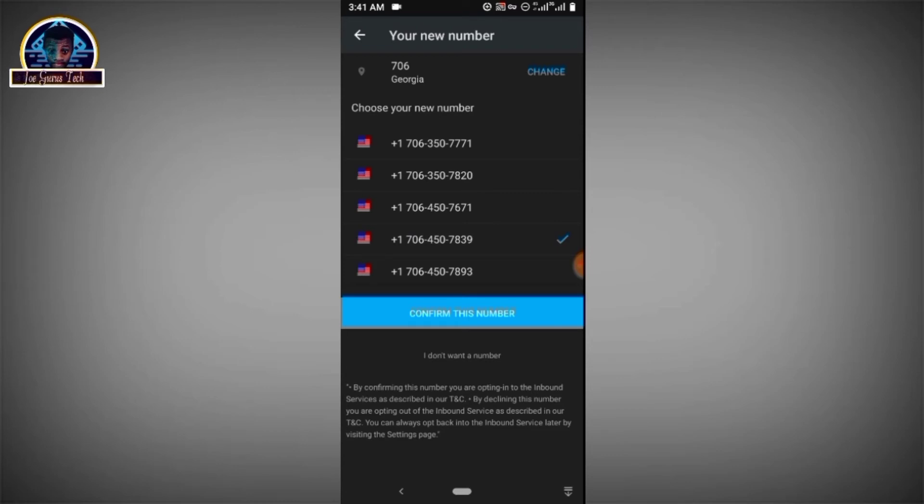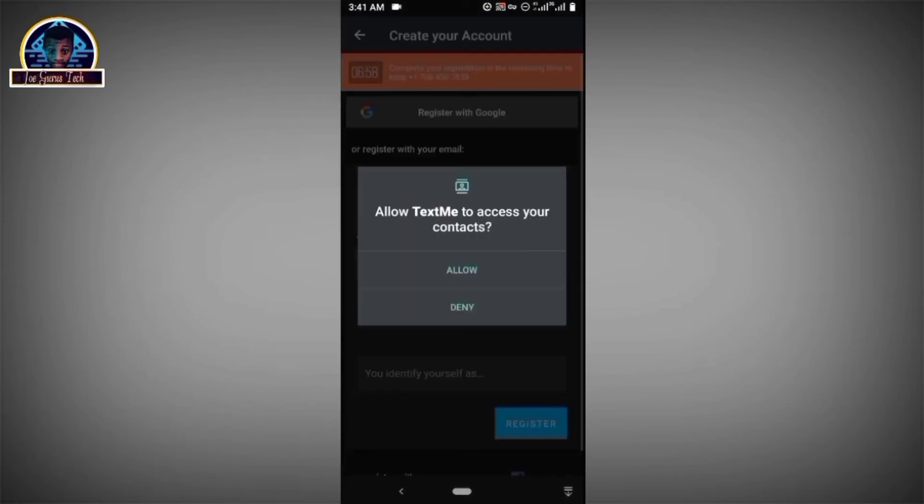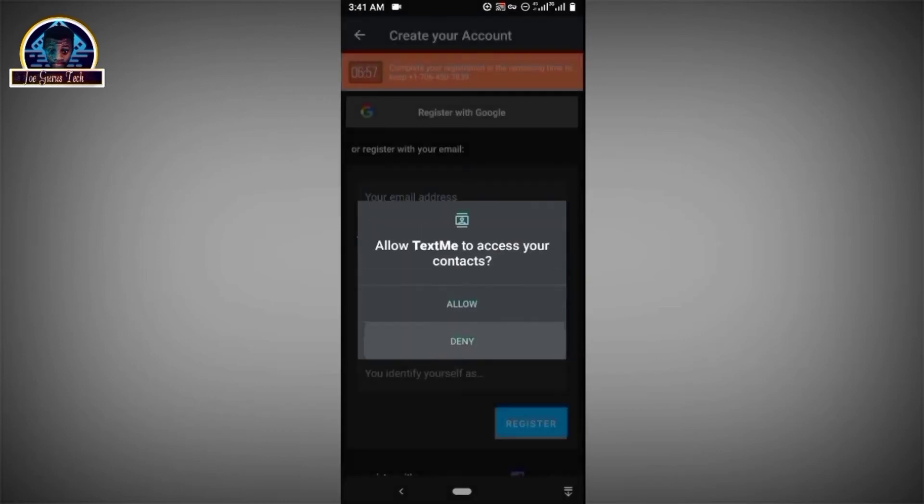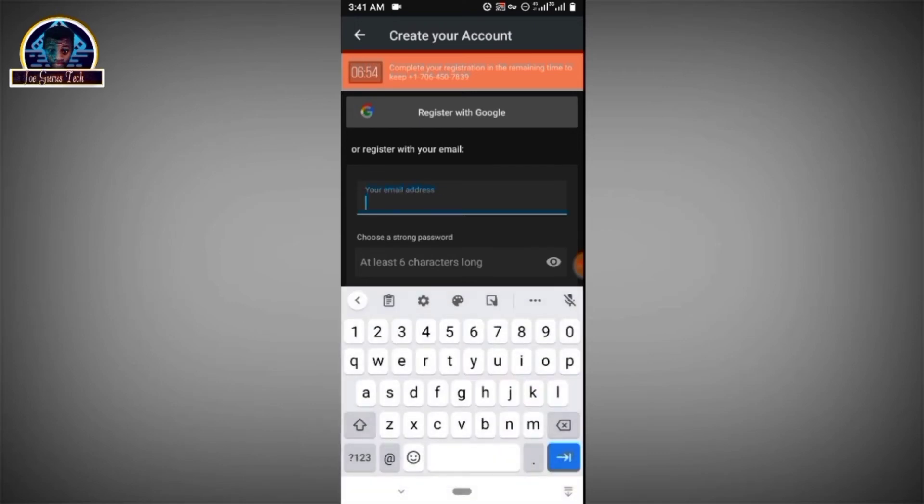You click on the confirm this number. Okay, so I'm going to deny the permission.